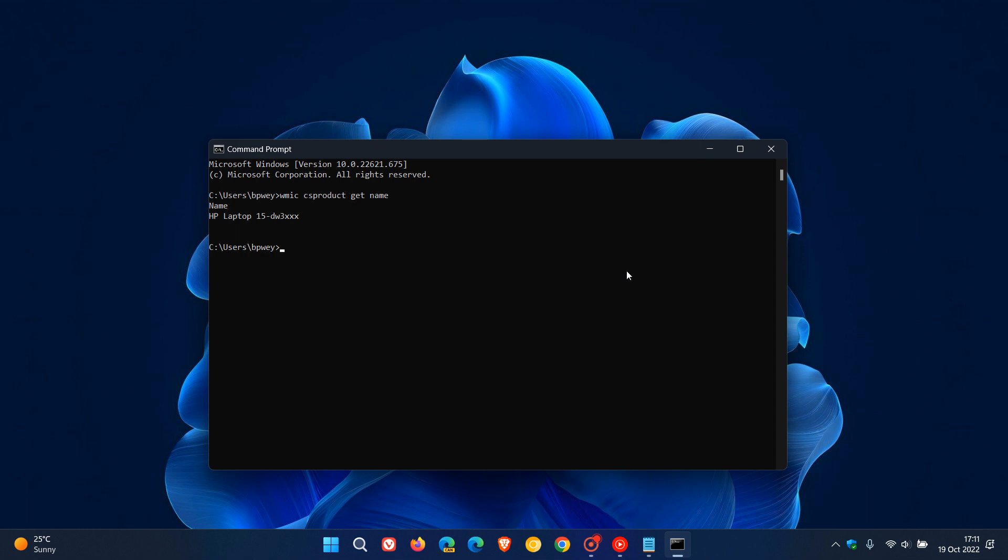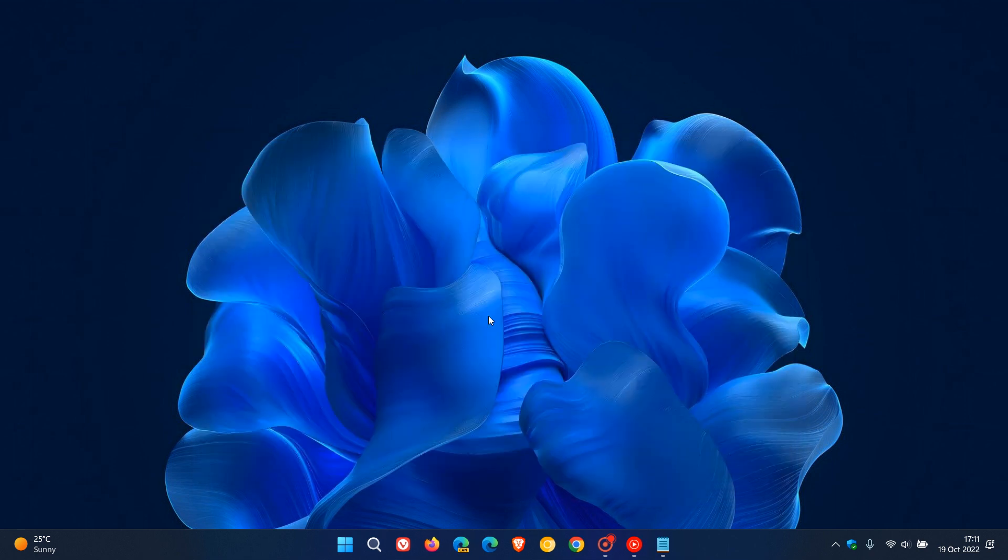So that's a couple of simple and easy ways you can locate and find out the model number of your PC on Windows 11. Thanks for watching and I will see you in the next one.